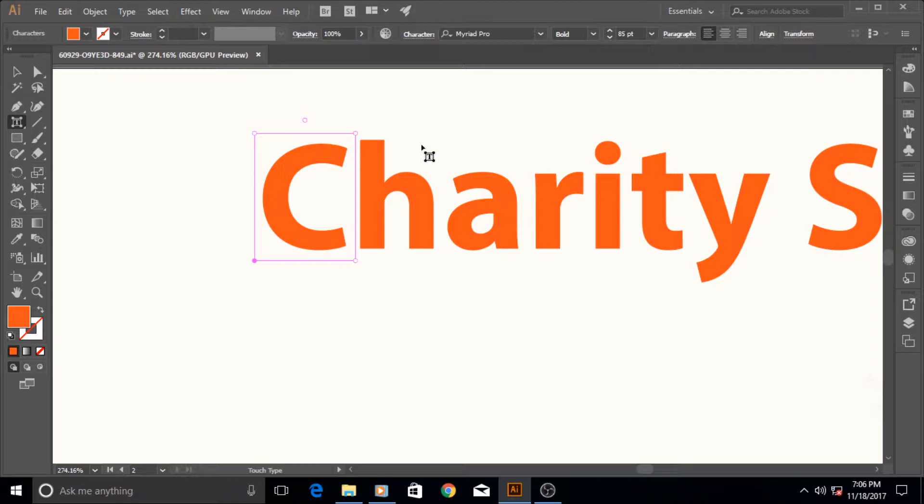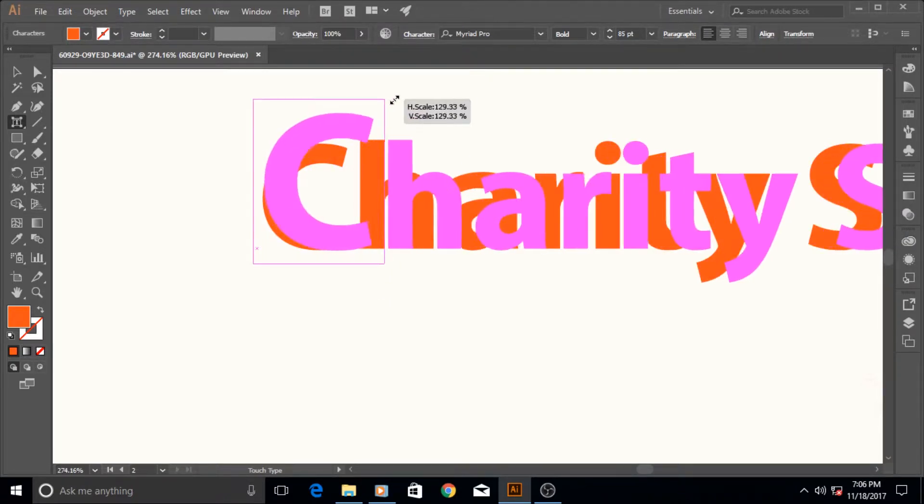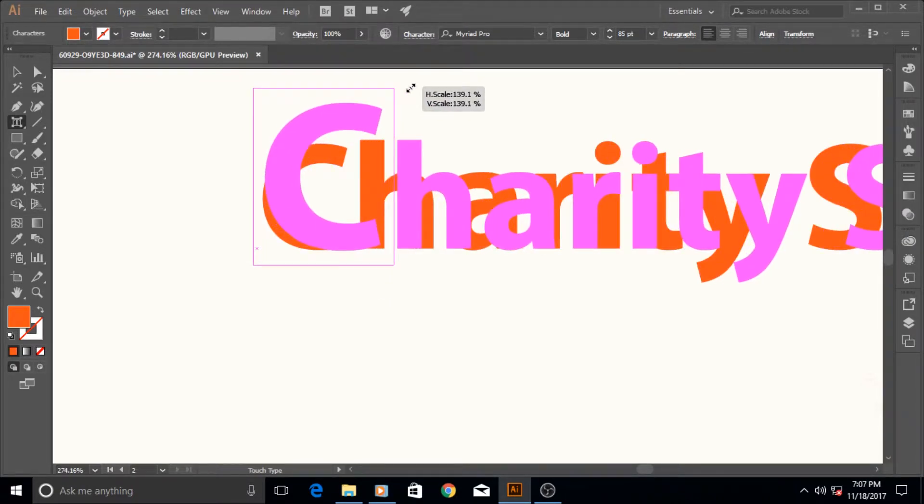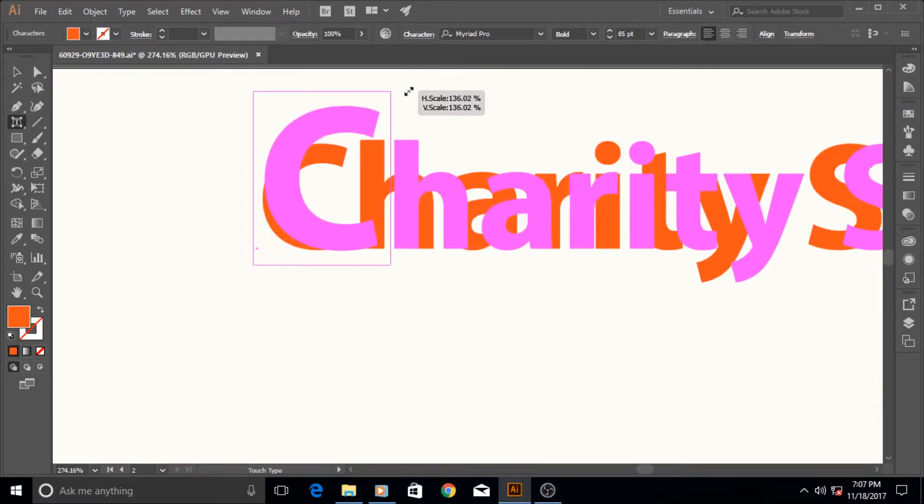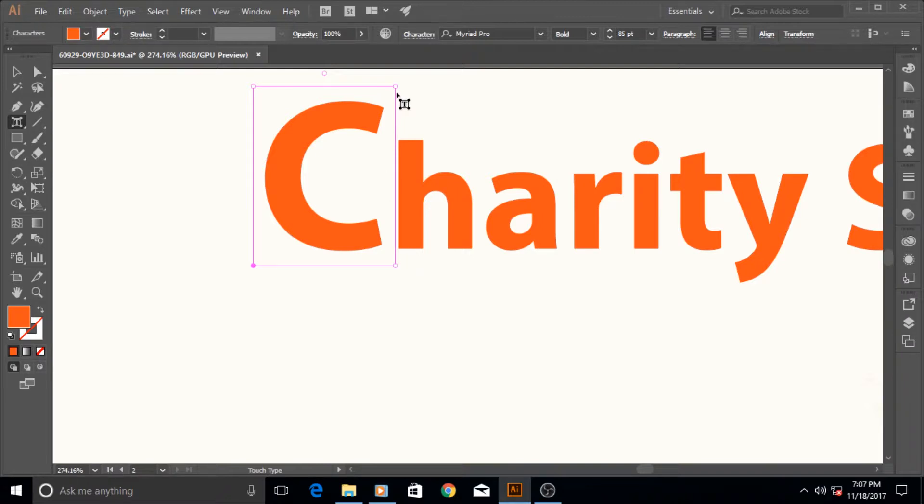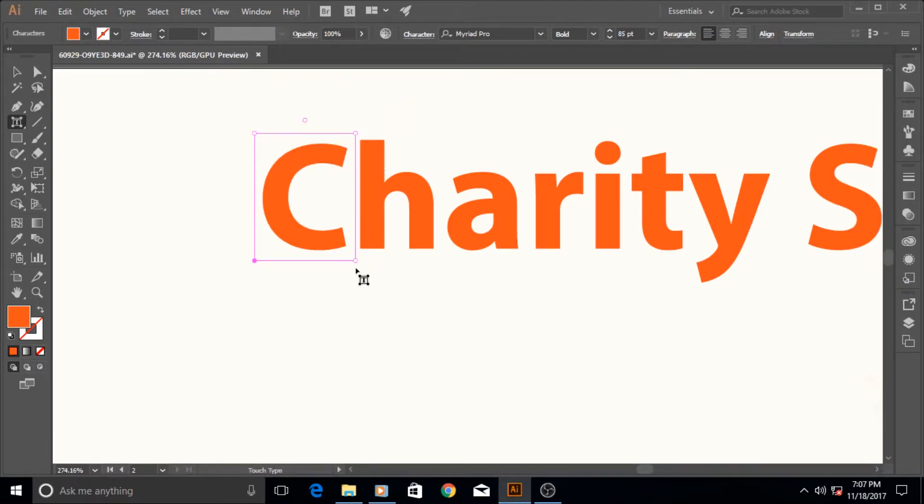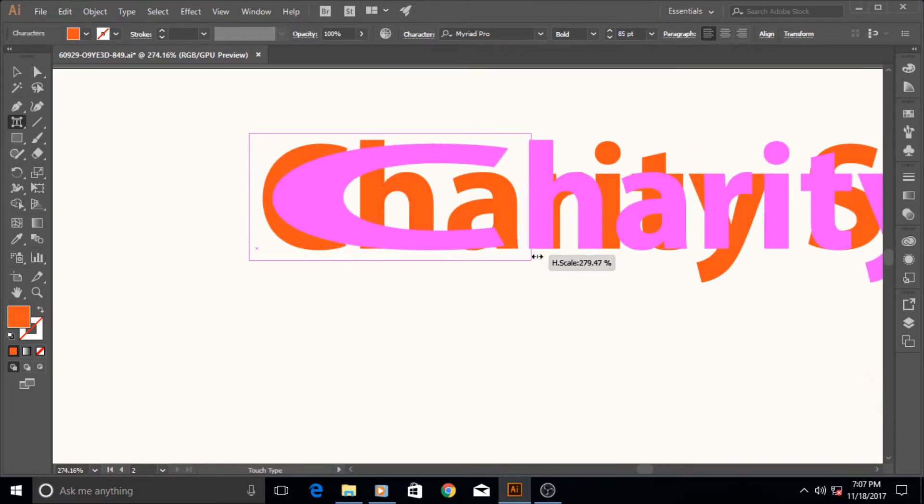Okay, so now these four points and this one point, total five points, and all these points do different things. The first one increases and decreases its size proportionally like this. It increases it vertically and horizontally both equally.